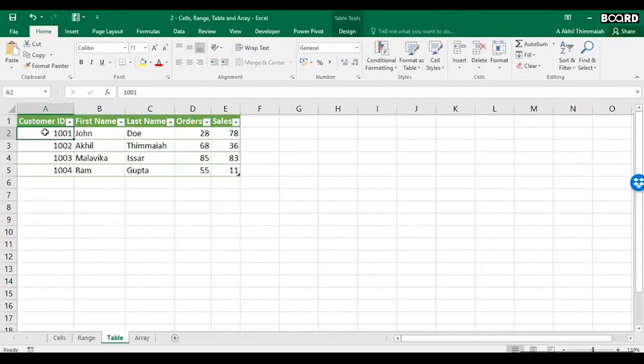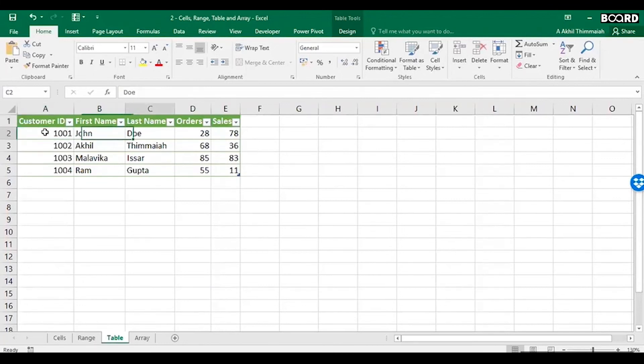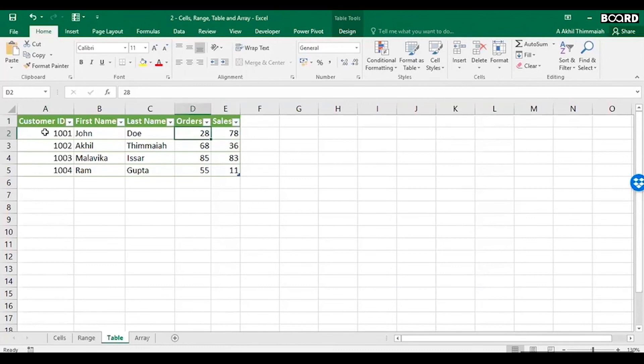Now let's look at what is table. Table is a combination of rows and columns. What you see here is a table. There's a customer ID, first name, last name, and orders and sales. This is what a table is.